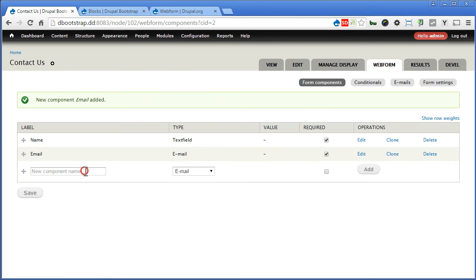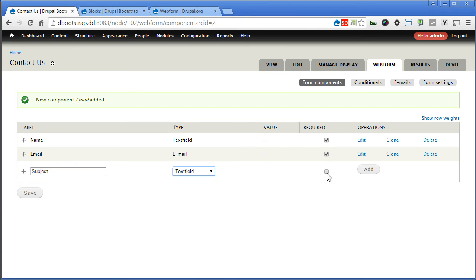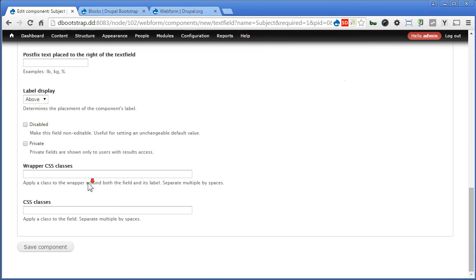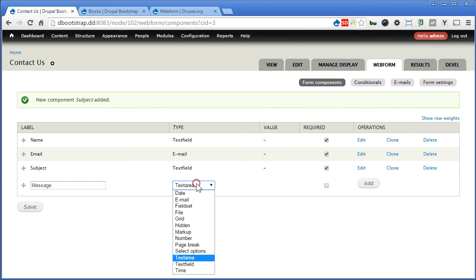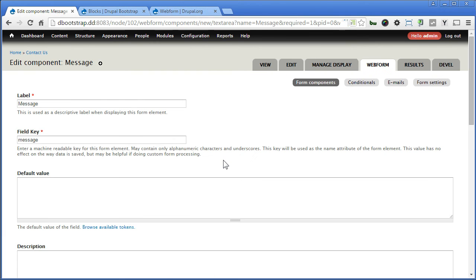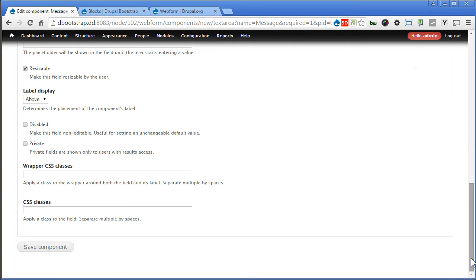Now third one, subject. Text field, text field, required. Add. Scroll down, save it. Now the last one, message. Select text area, required. Scroll down and save.